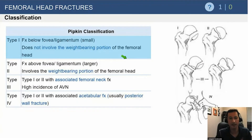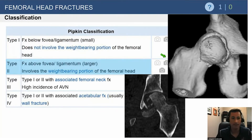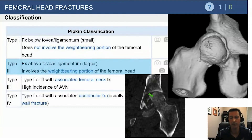The Pipkin classification: Type 1 occurs below the fovea and does not involve the weight-bearing dome — these can be treated non-operatively, with ORIF, or even with excision if needed. Type 2 fractures extend up into the weight-bearing dome and typically require fixation if significantly displaced, as they can be associated with instability and increased pressures on the femoral head and acetabulum, leading to post-traumatic changes.